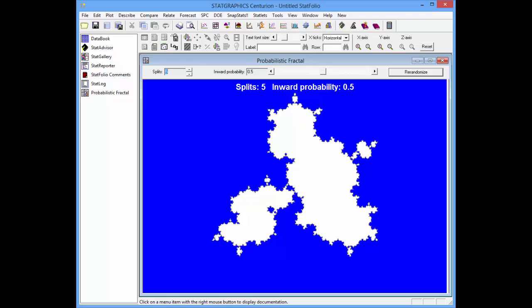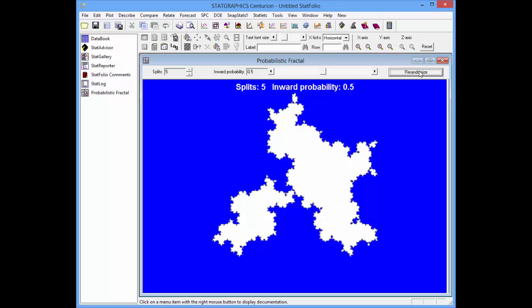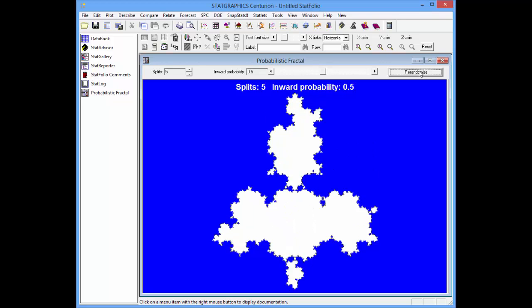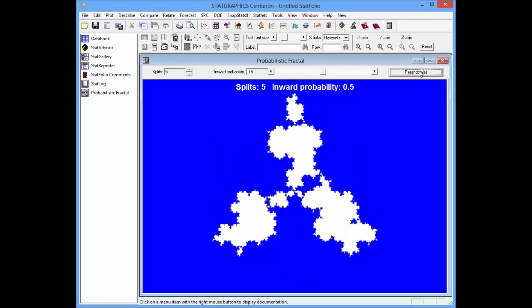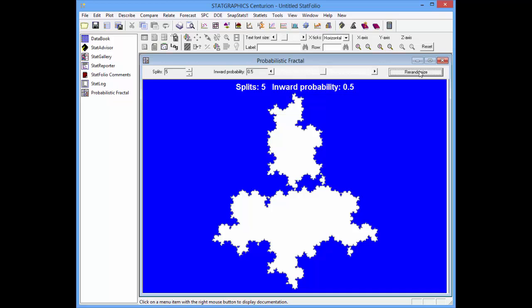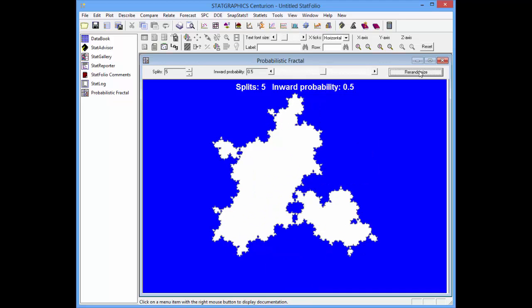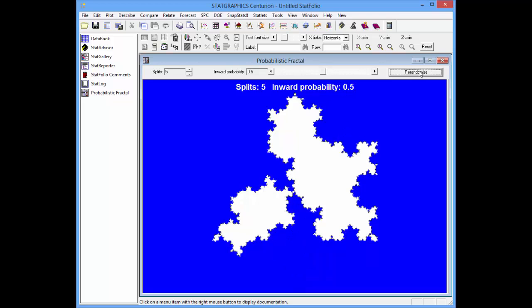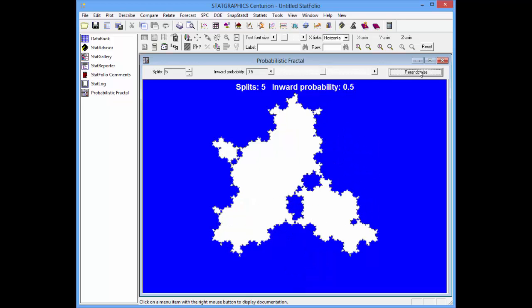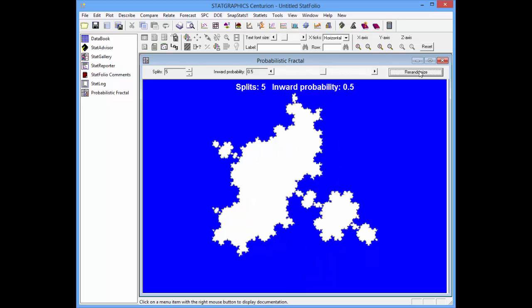In this case, the generation of the fractal is stochastic — it's random. If I push the re-randomize button, you'll see that this stochastic mechanism leads to very different realizations based solely on the random component.